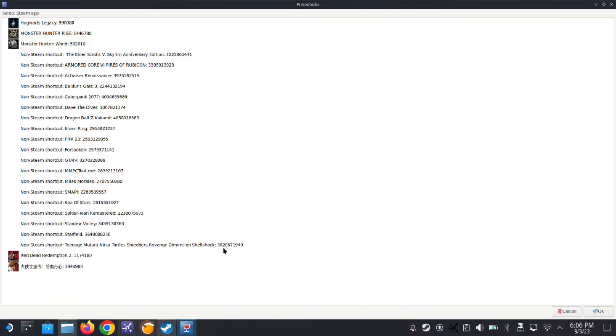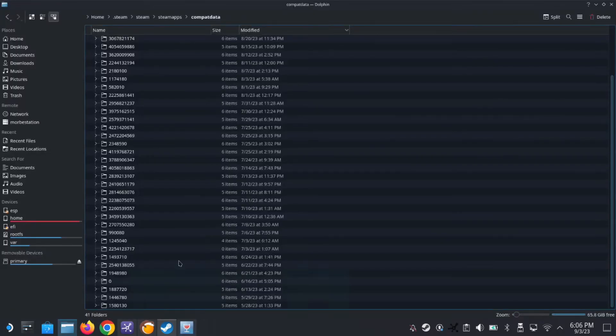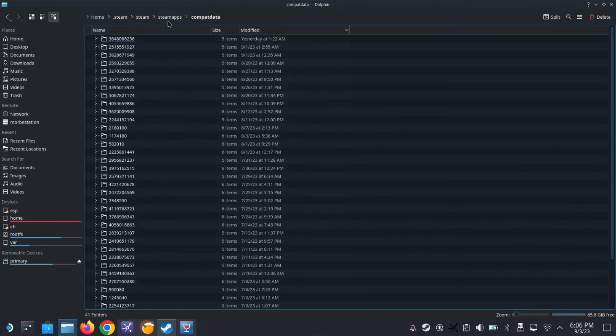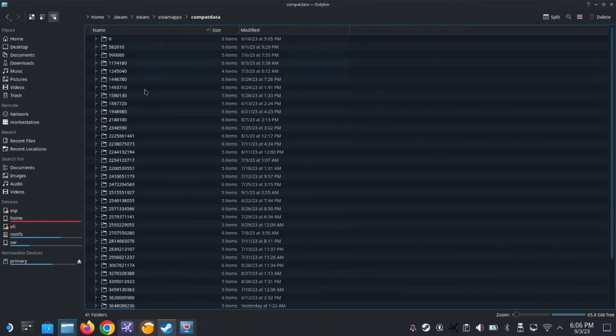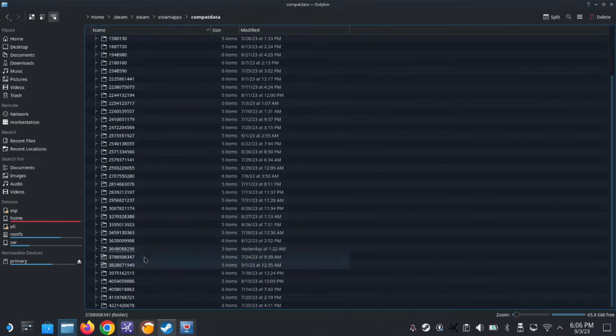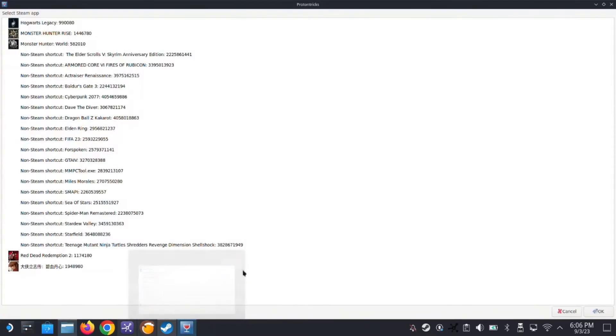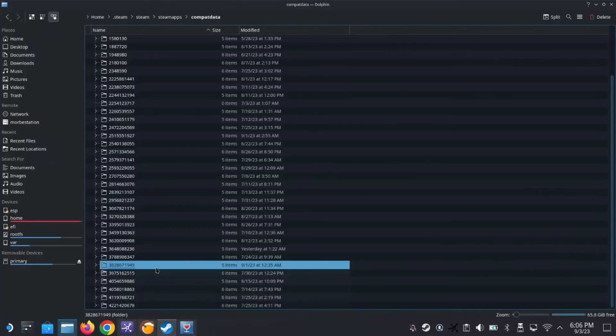38286. Let's sort by name. 38, this one should be this one. 38286, 949, yeah this one.